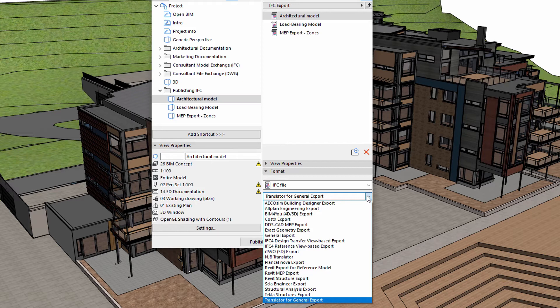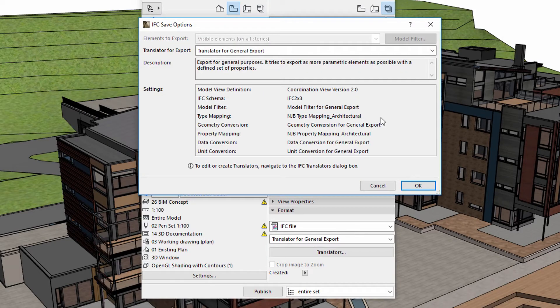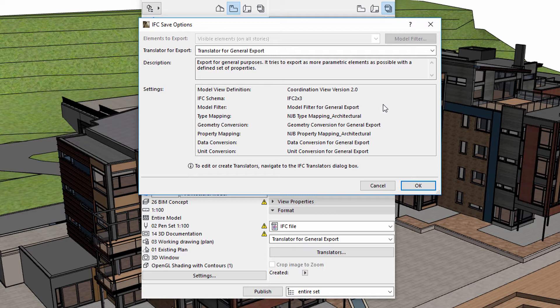Please remember that by using IFC translators, we can optimize and fine-tune the information shared with other stakeholders. Using the Translators option, we can check or find out more information about the translators.